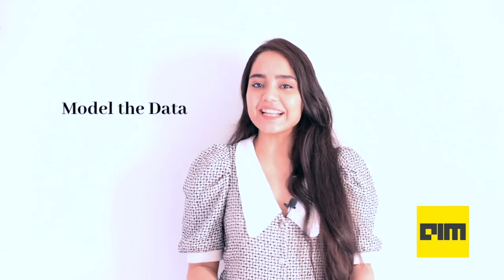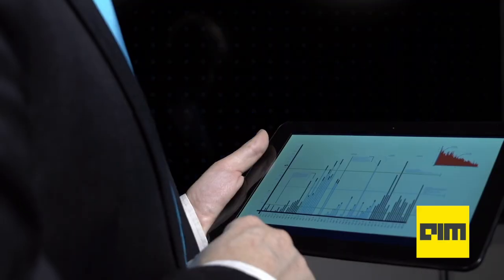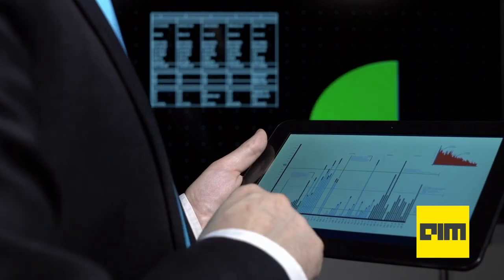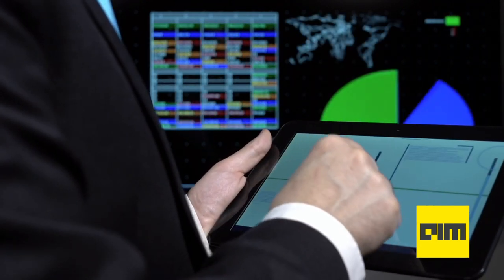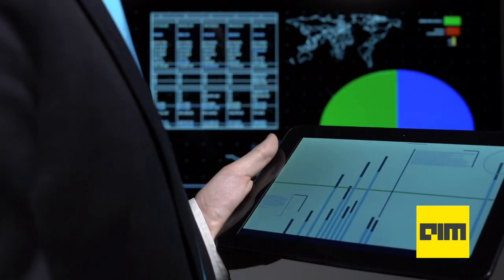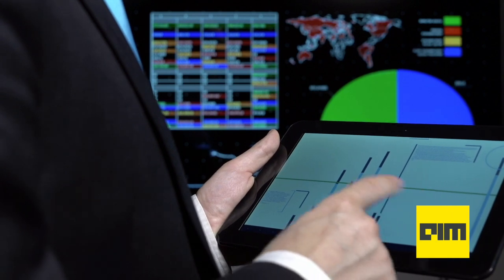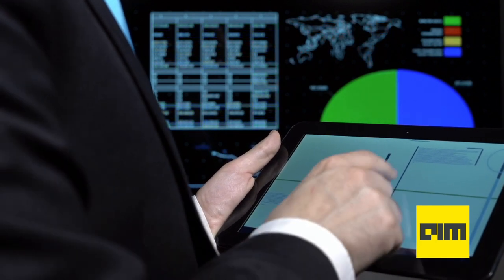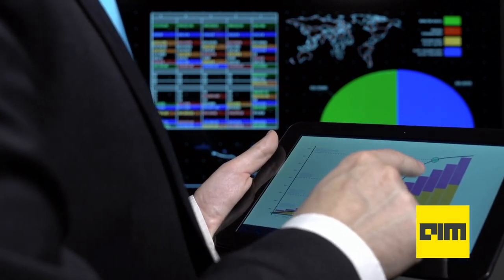Once you've collected and analysed this data, you start compiling it using statistics in the form of graphs and charts to be presented to the stakeholders. Even now you've only figured out what the problem is, and not the solution yet.